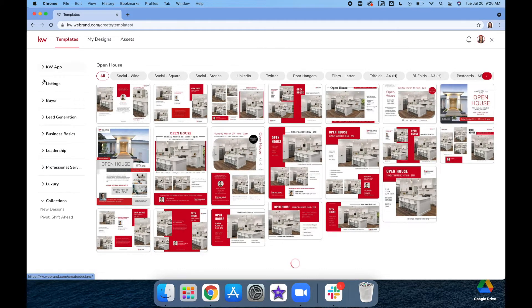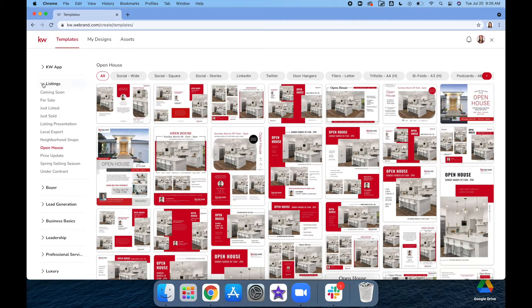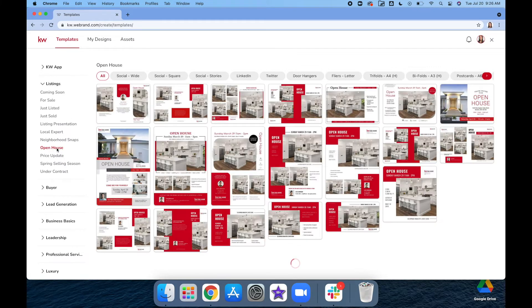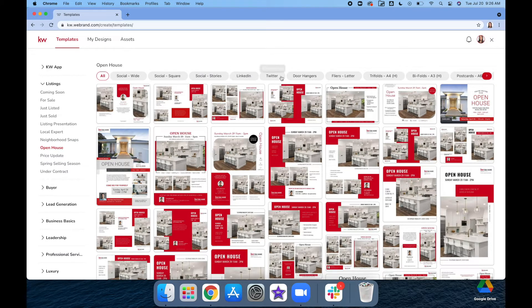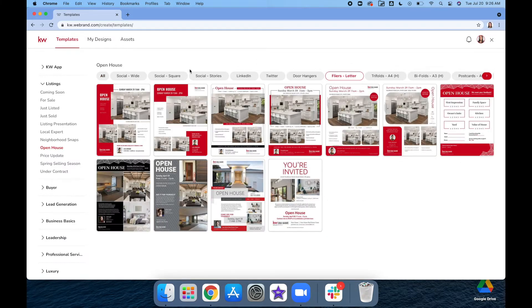For the open house flyers, we're going to go under Listing and then under Open House. They have different formats for it; these are just different sizes. I'm going to go ahead and do the flyer since we're probably going to be printing this out.